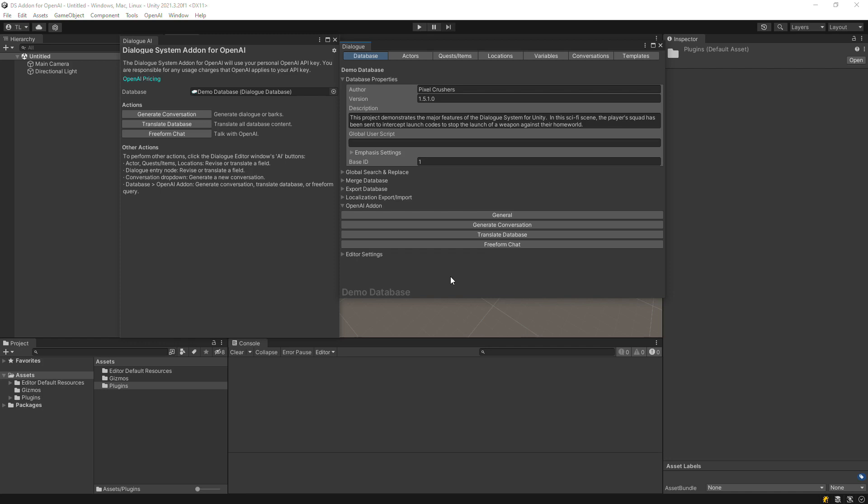In addition to its regular dialogue system integration, the add-on for OpenAI also lets you chat with language models such as GPT-3 and GPT-4 in a manner similar to ChatGPT.